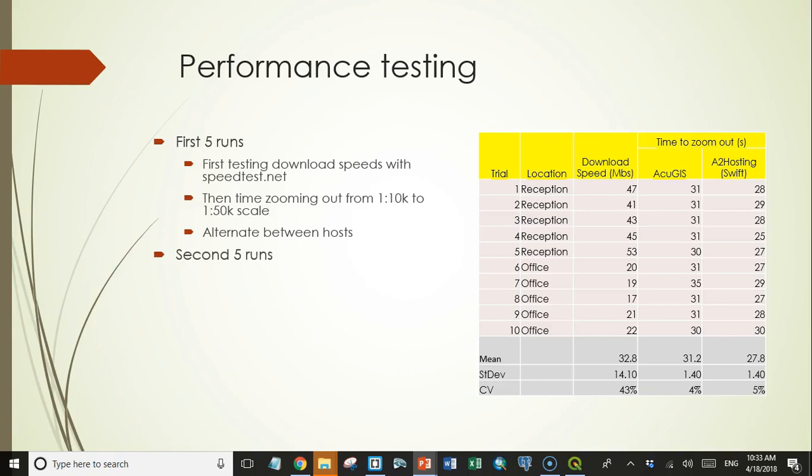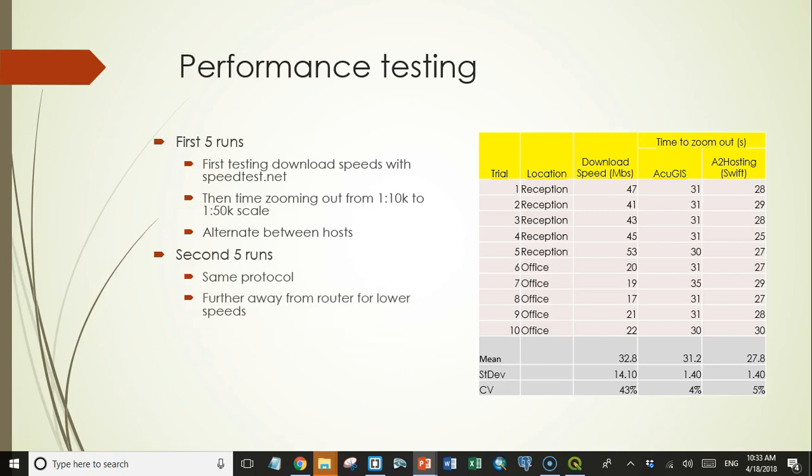Now I know that my internet speed is significantly lower in my office, which is 20 meters away from my reception area where the router is. It has two walls for the Wi-Fi signal to go through. So I was curious how much that would affect performance. And so I did another five runs with the exact same protocol. The only difference was that I was further away and my measured download speeds were only half what they were right beside the router.